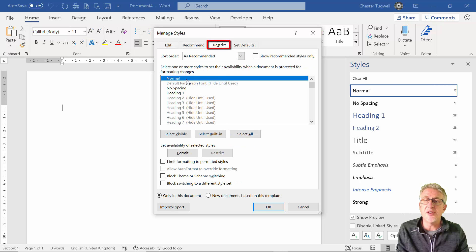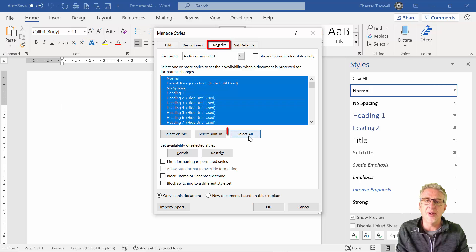The first thing to do is just restrict all of the styles. So select restrict.